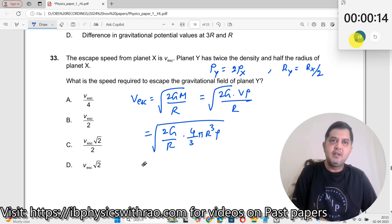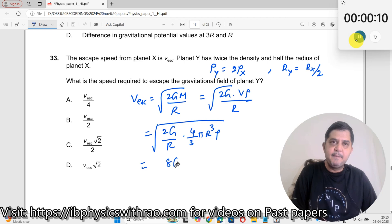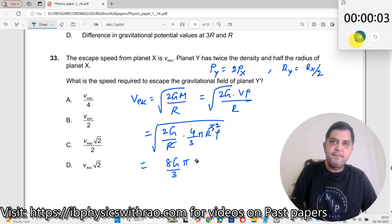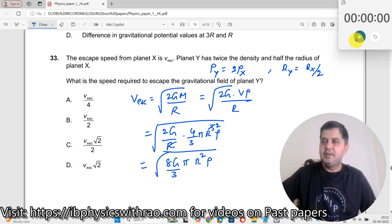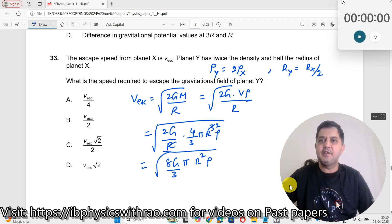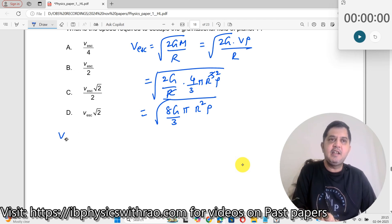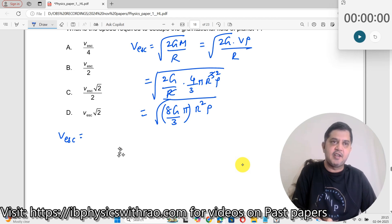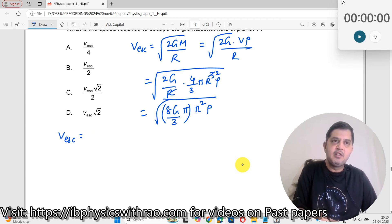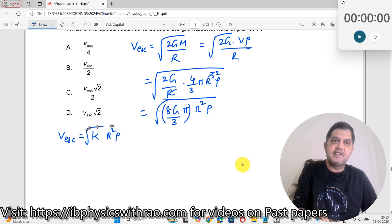Taking the square root, this simplifies: 2 times 4 is 8, so we get 8G over 3, then pi, then R cubed over R gives R squared, times rho — all under the square root. We can now write V_escape equals a constant k times the square root of R² times rho. This is the standard formula we arrive at.